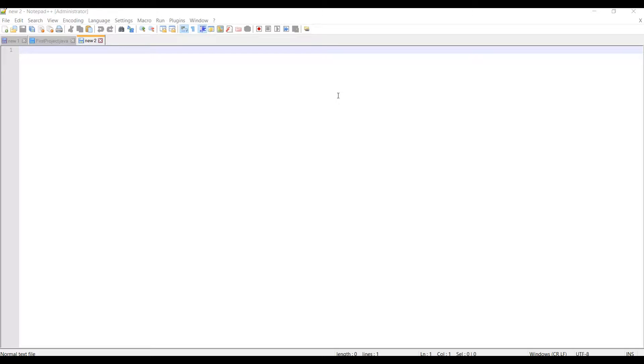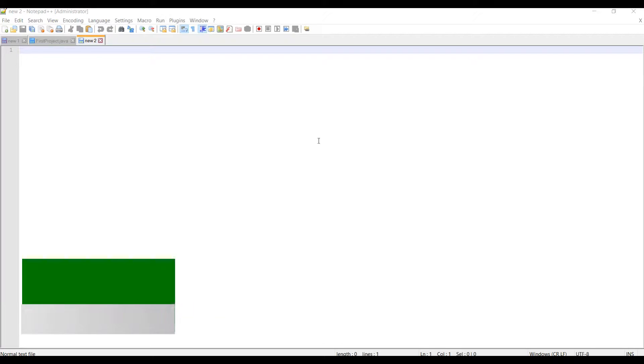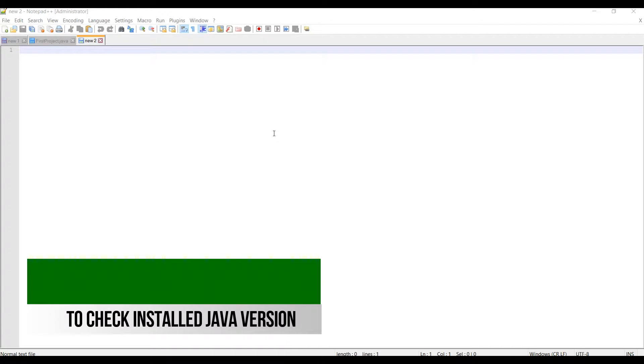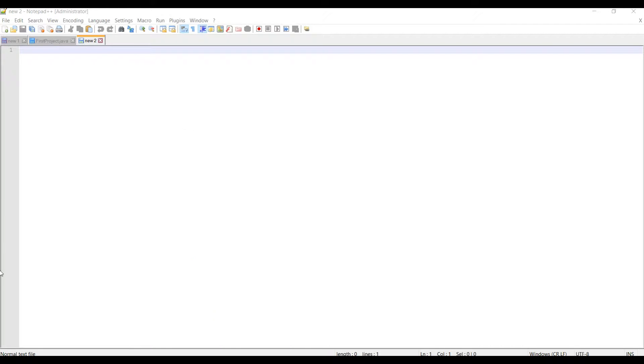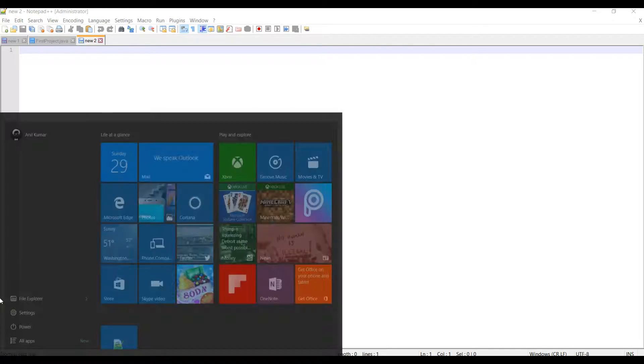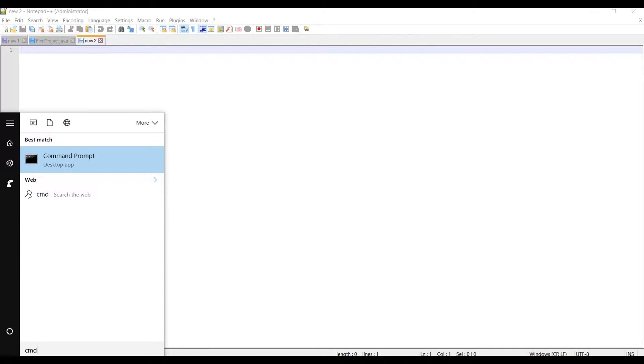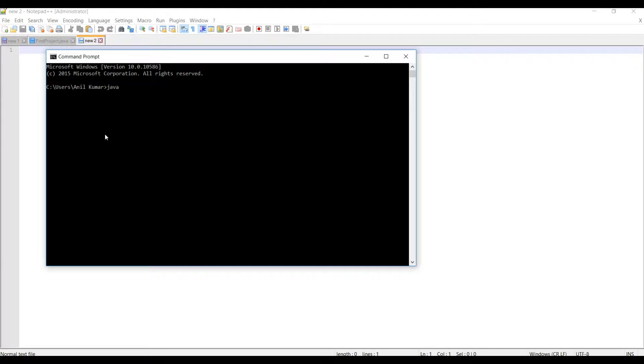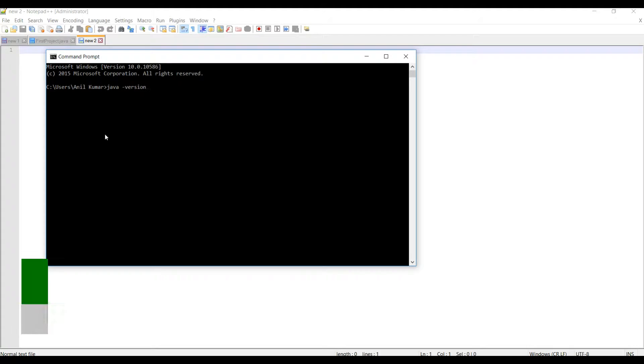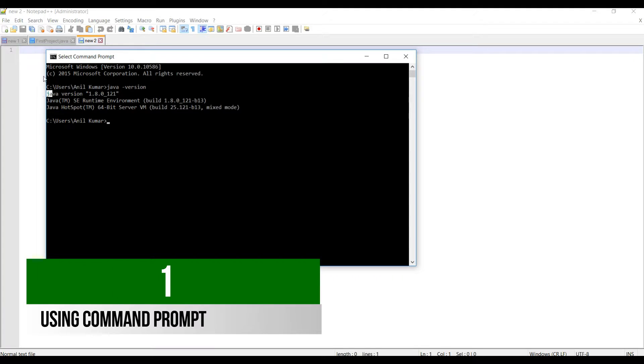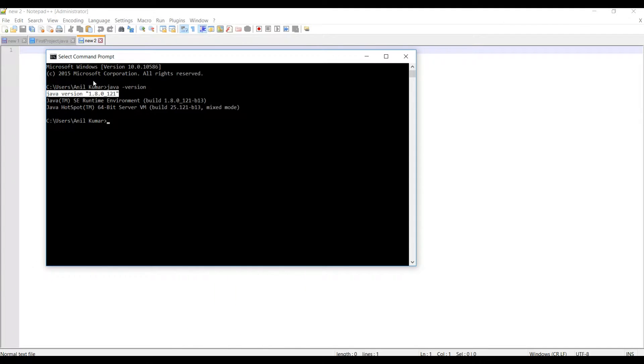First question is how you'll find which Java version is installed on your machine. To find it out, you need to go to start menu, type CMD, and fire this command: java space version. You can see the Java version installed on this machine.